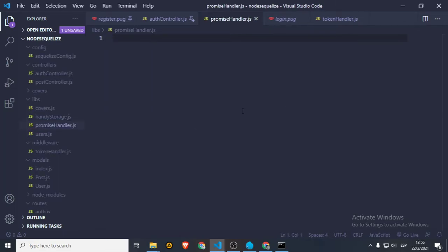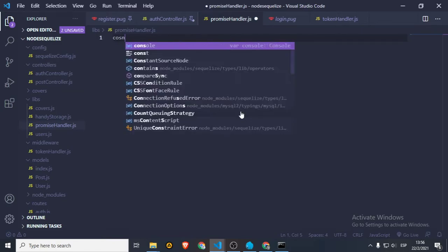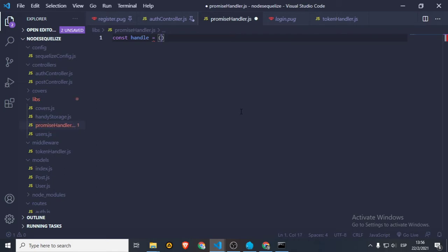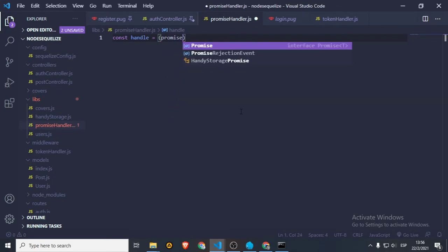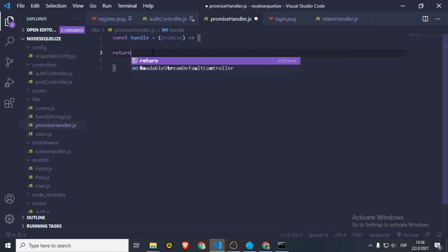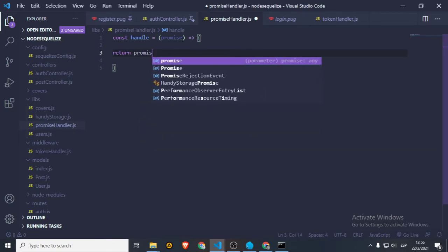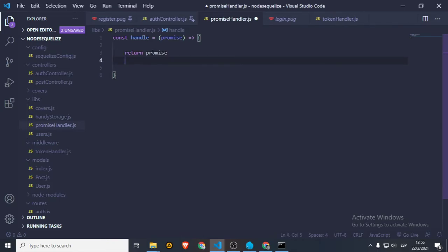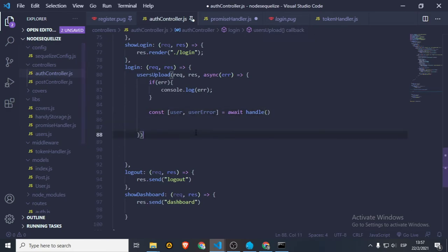Okay, promise handler.js — so we will say: constant 'handle'. It's going to take a promise, and we're going to do something. This is going to return either the data or the error from a given promise. So we're going to say return promise. This is a nice way to handle all your promises and awaits, because it's going to return either the data or the error. You can just destructure it — the data is going to be the user and the error is going to be the user error — so we can check for any of those to see if they exist.